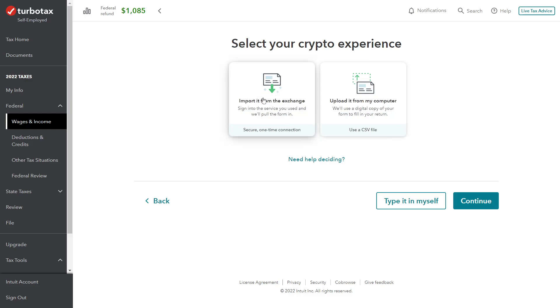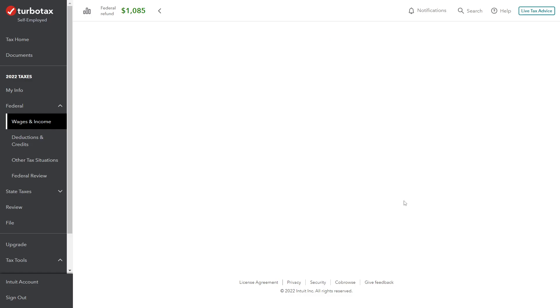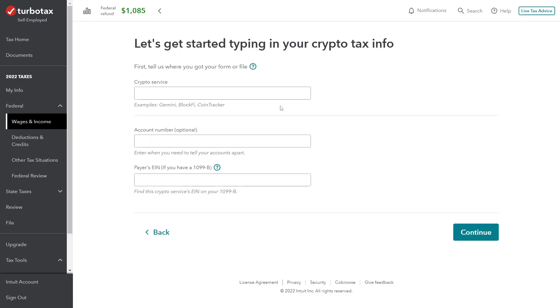And it gives us the option to import, upload from the computer, or type it in ourselves. We're going to type it in ourselves if you want to take the long route here.